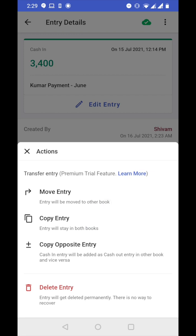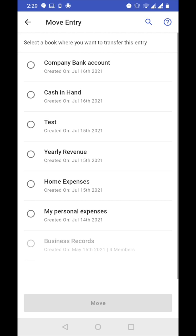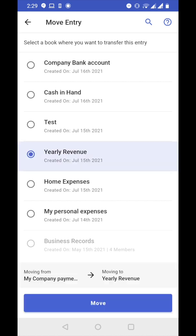Let's tap on move entry. Now here you can choose the book where you want to transfer this entry. I'm selecting yearly revenue book, so I'm moving from company payments to yearly revenue book. Let's tap on move.